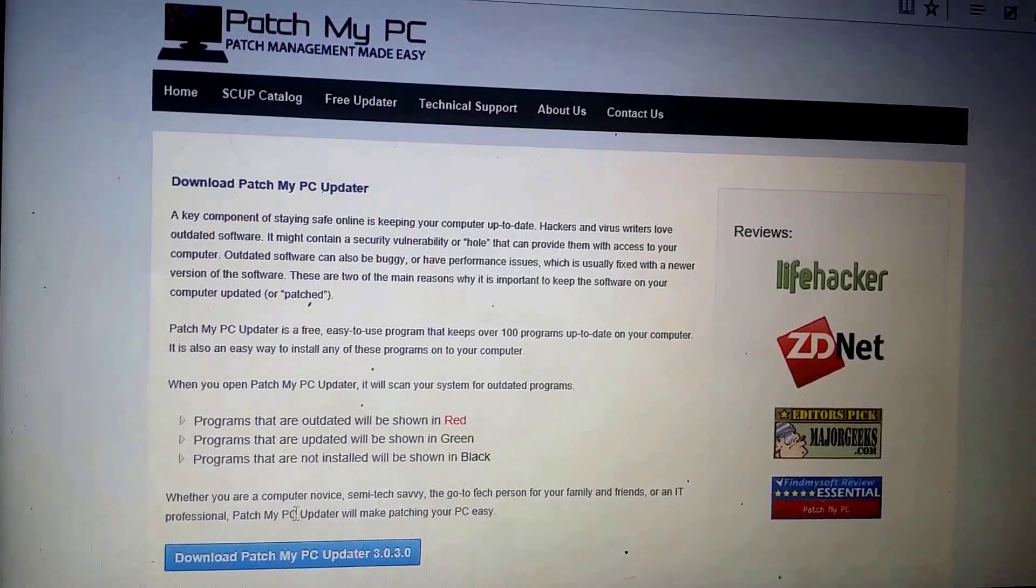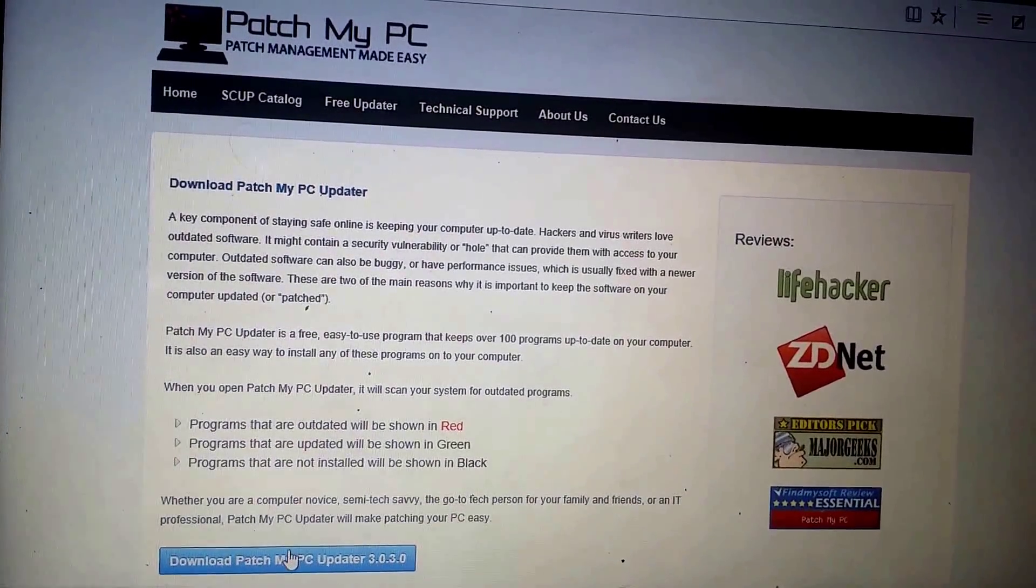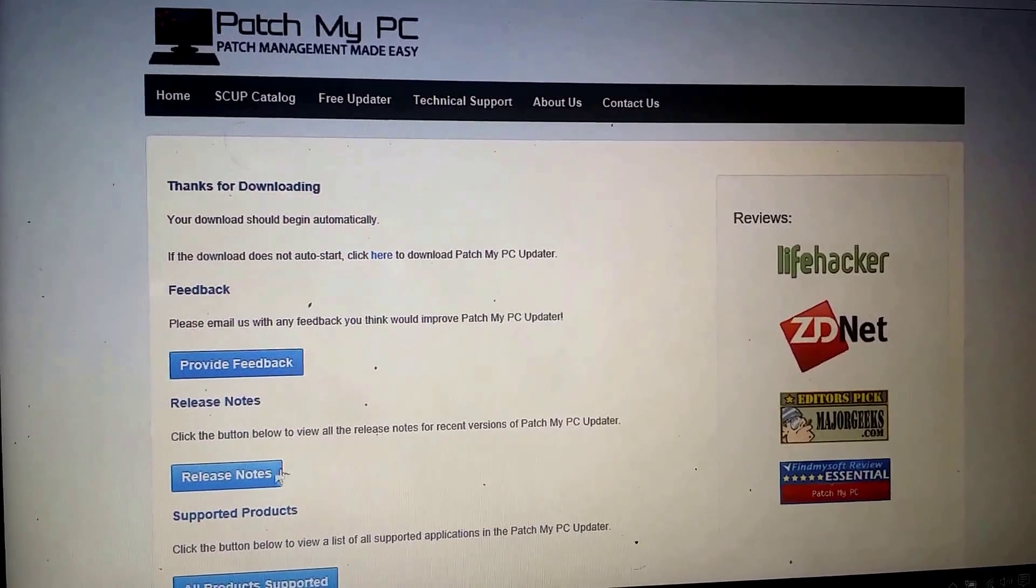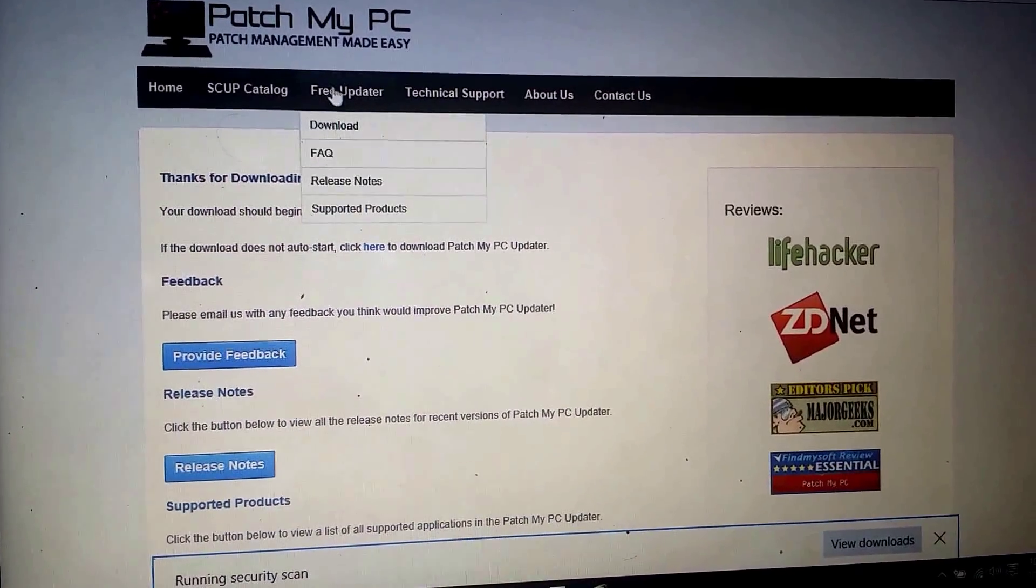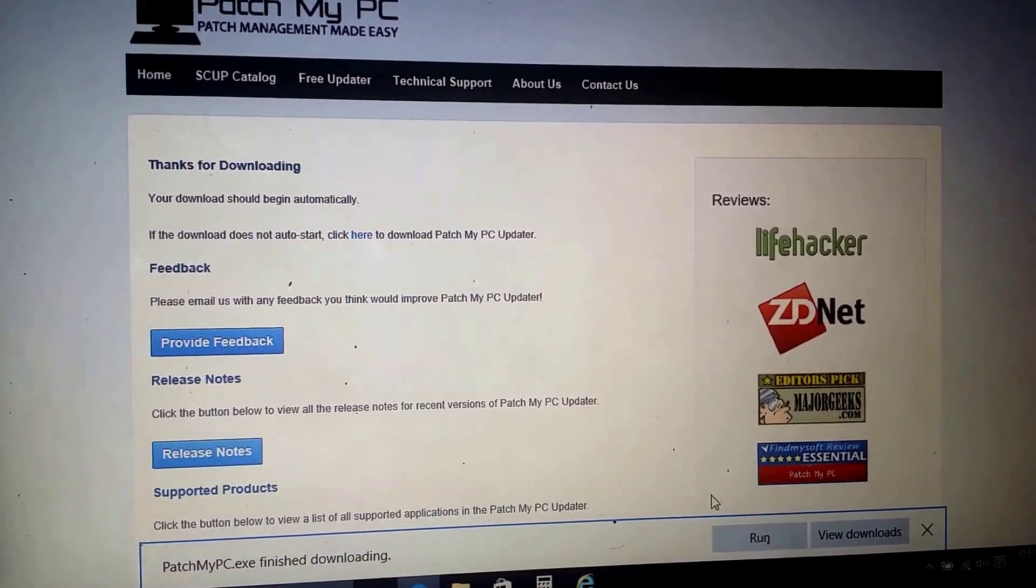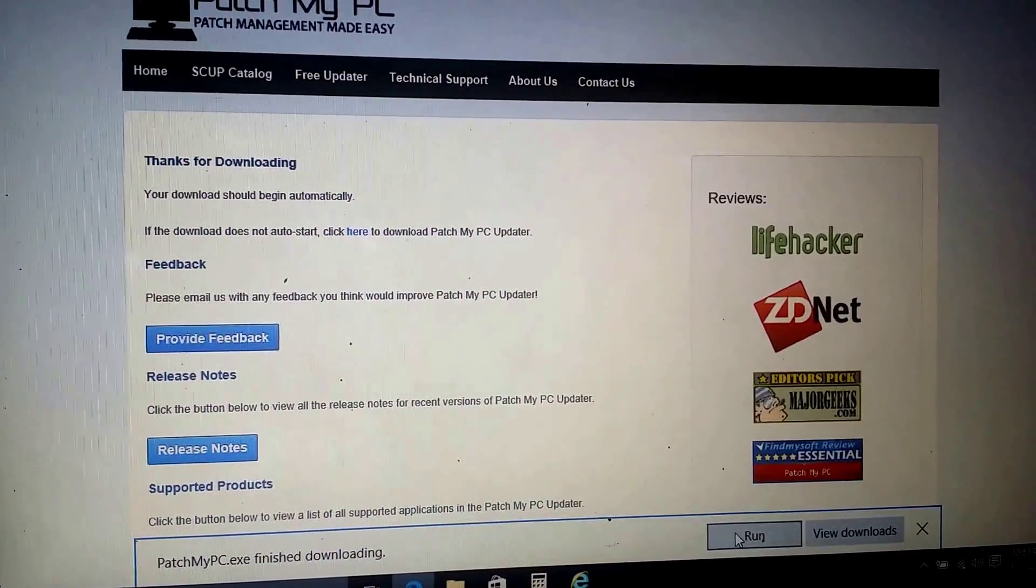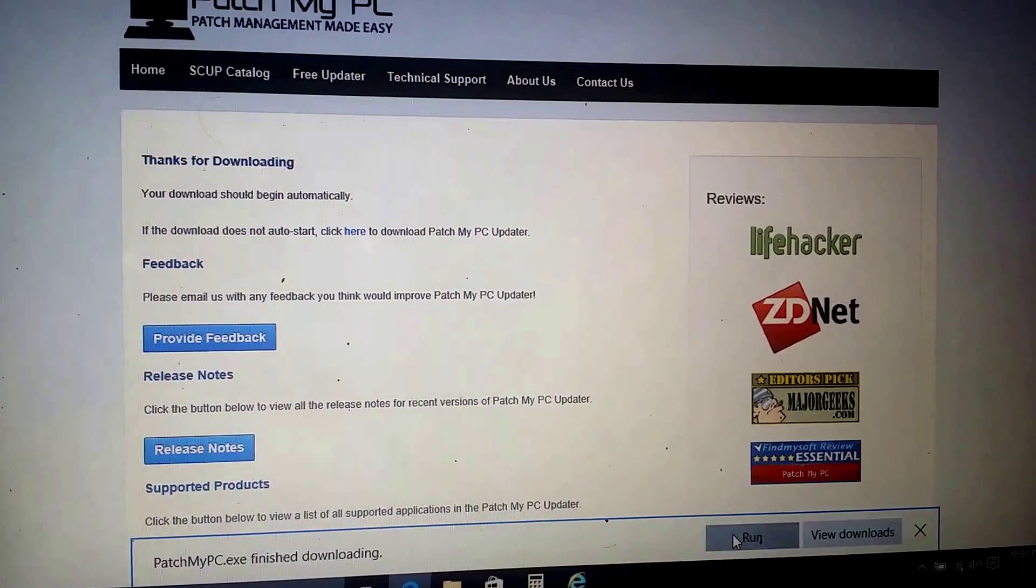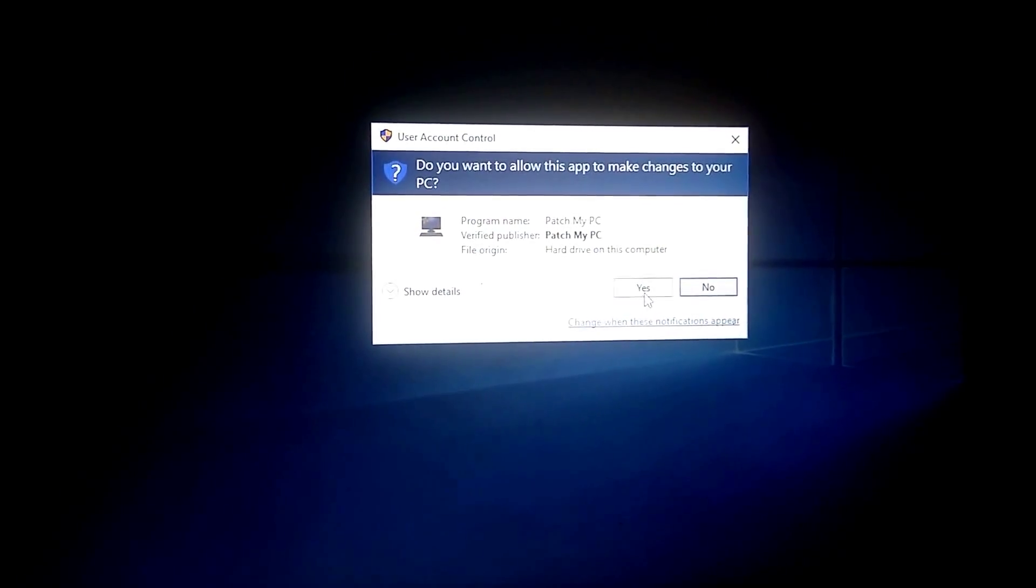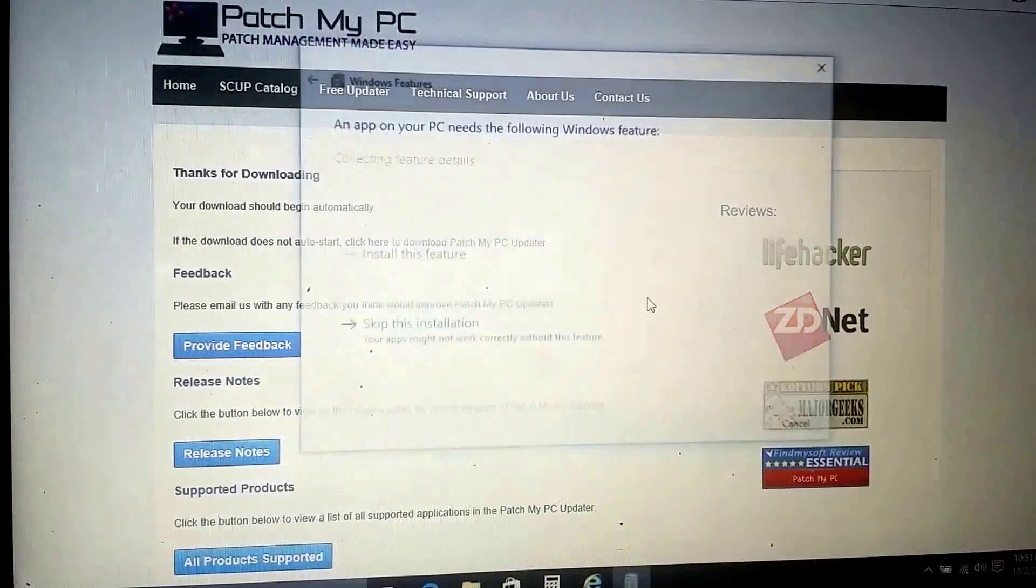Then click on Download Patch My PC Updater. And actually no. Oh yeah, actually yeah. It's right here. You just click on Run. And click Yes.